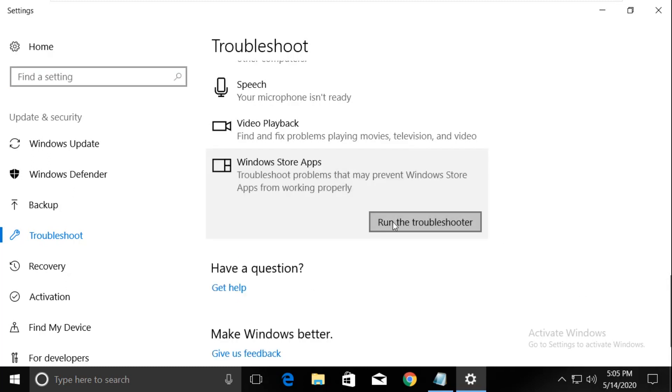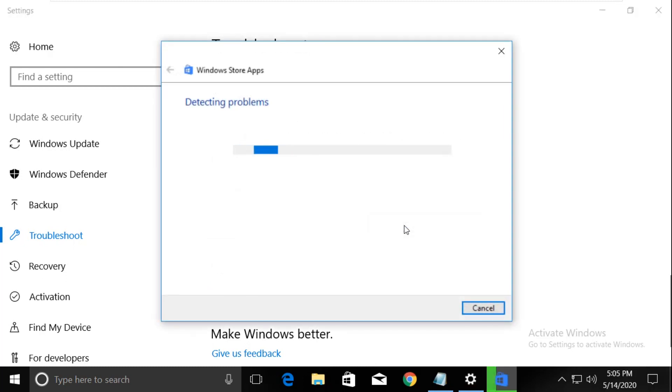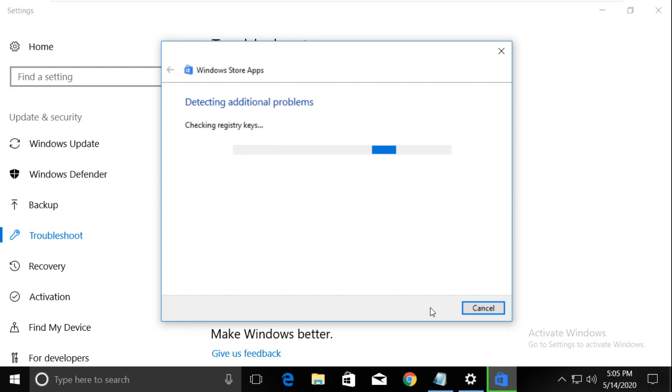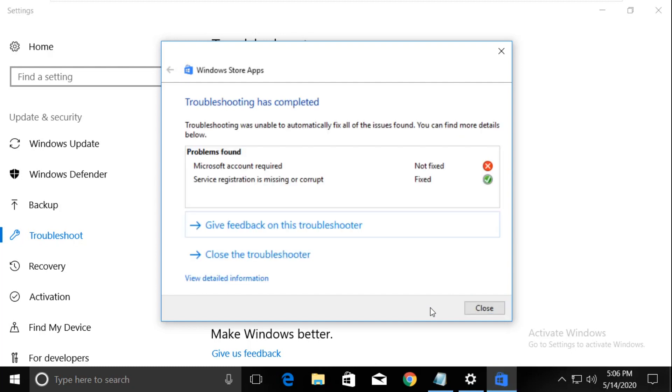Click to open it and click on run the troubleshooter. It will take some time to detect and resolve the problems.